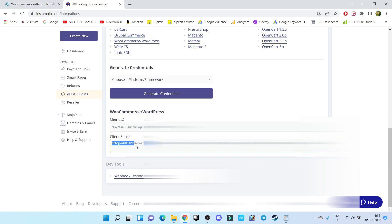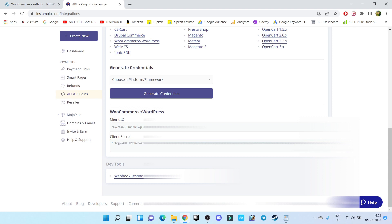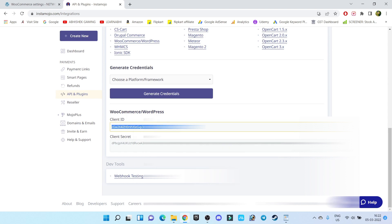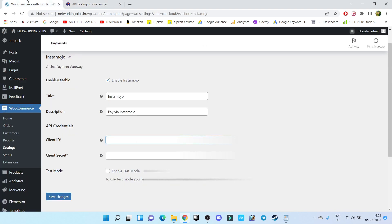And the Secret Code is this one. It's very easy to generate. Nothing to worry. Just copy the Client ID from here, visit our WordPress dashboard, and paste the Client ID here.